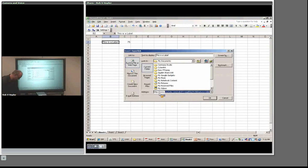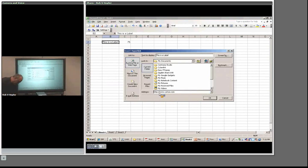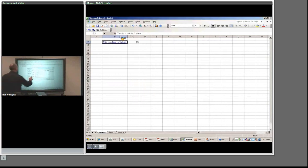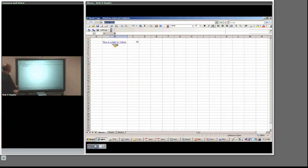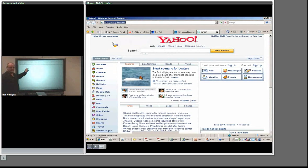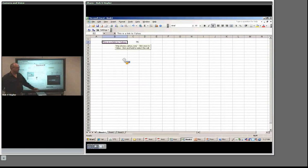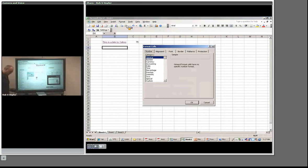I'm going to insert a hyperlink. I'll put www.yahoo.com as the address and label it 'This is a link to Yahoo.' I'll make the column wider by double-clicking between the two columns as I showed earlier. Now it's underlined like a URL should be. If I click on it — it goes to Yahoo. That's how you do that.